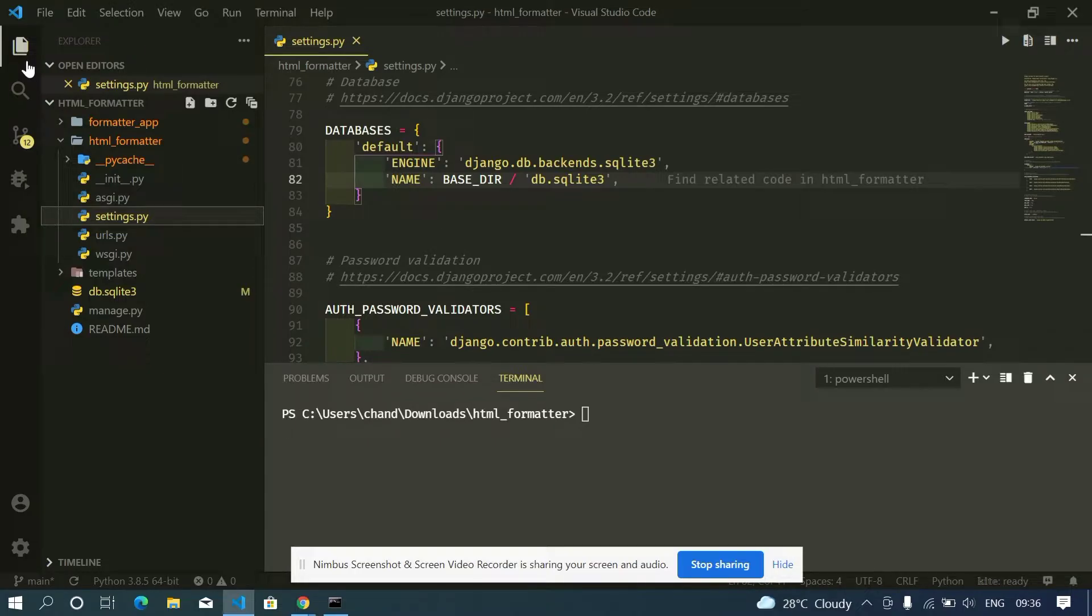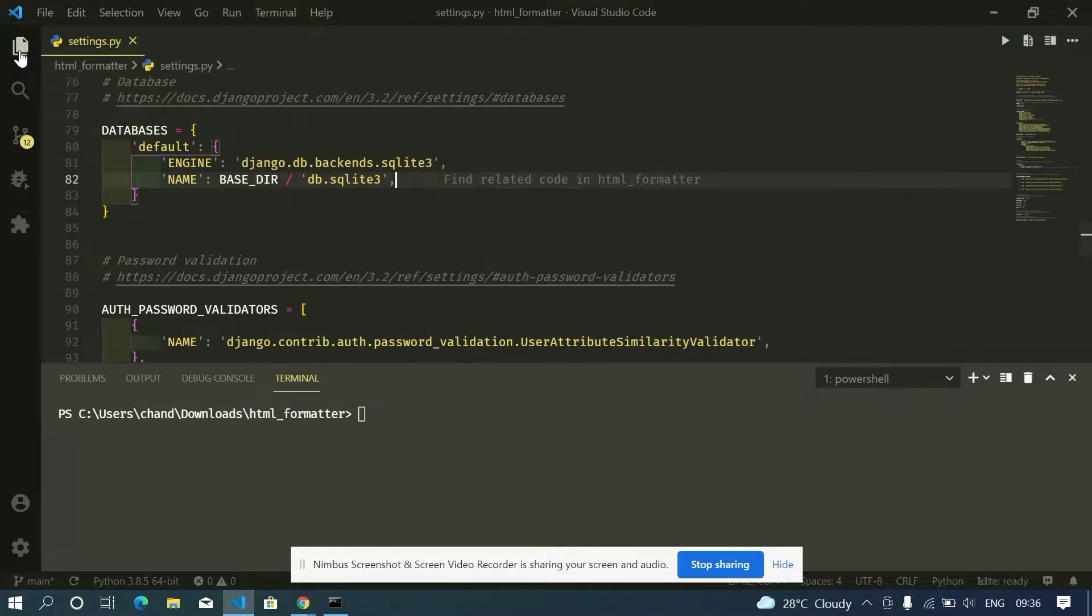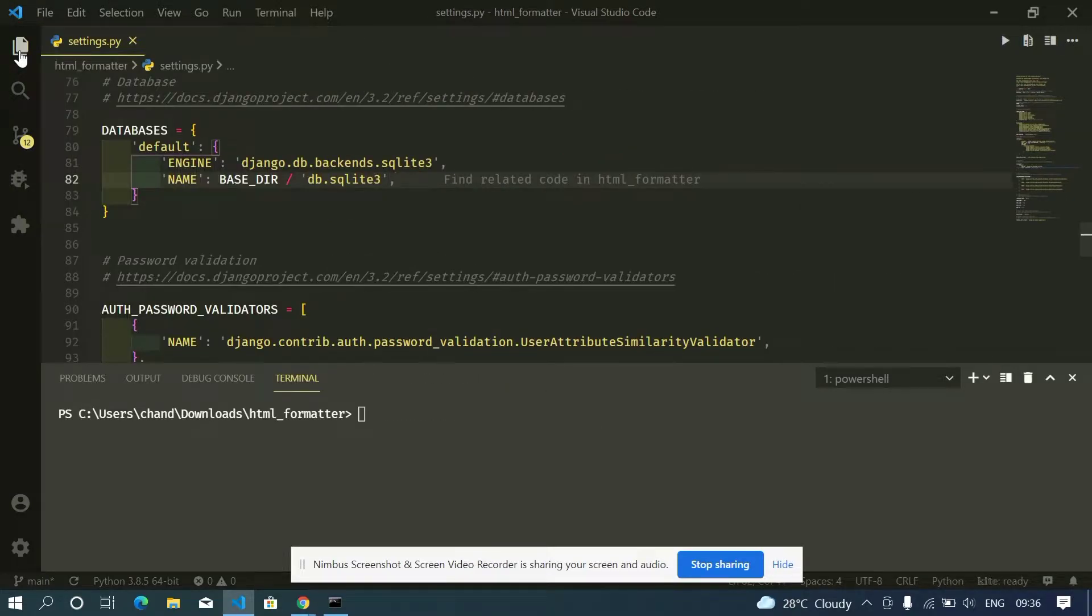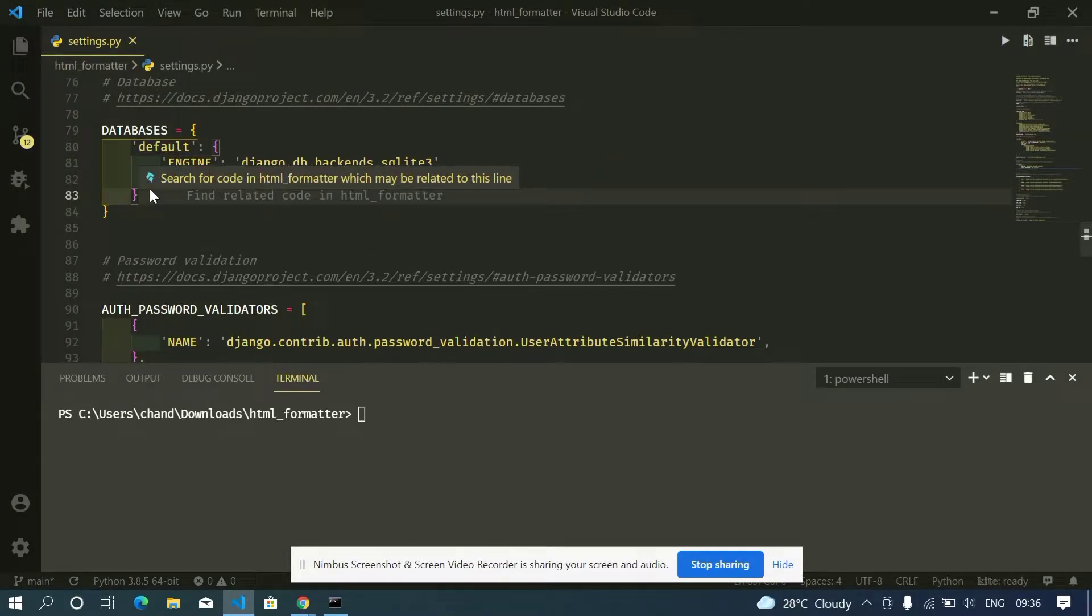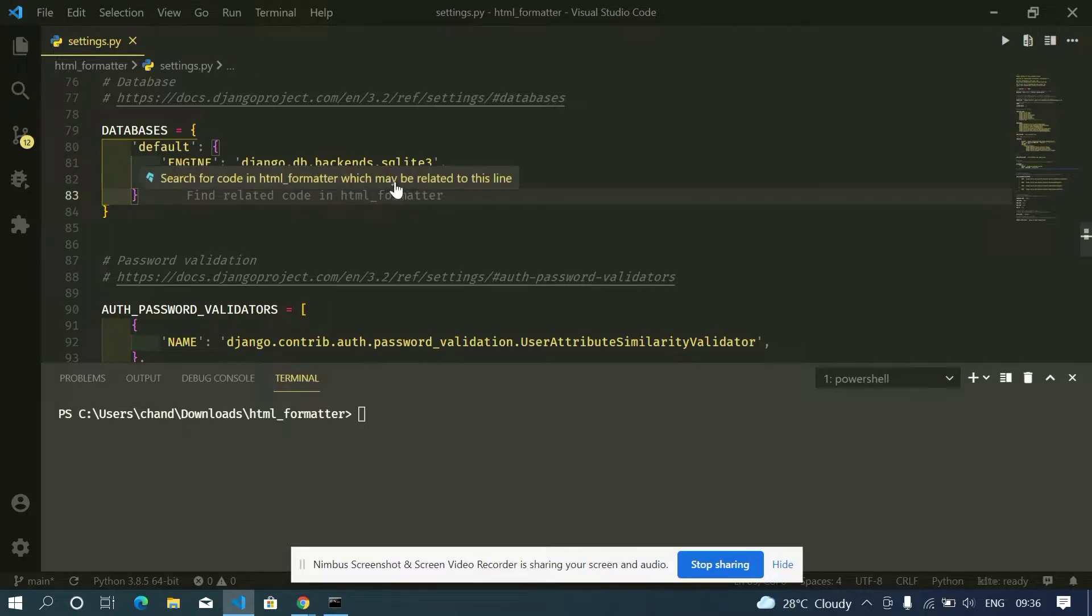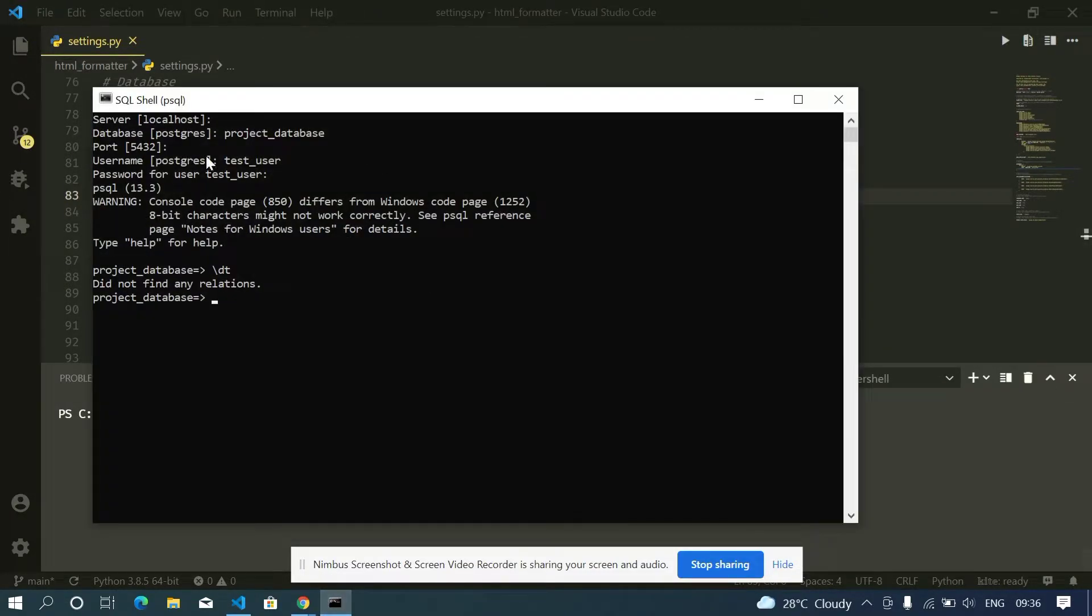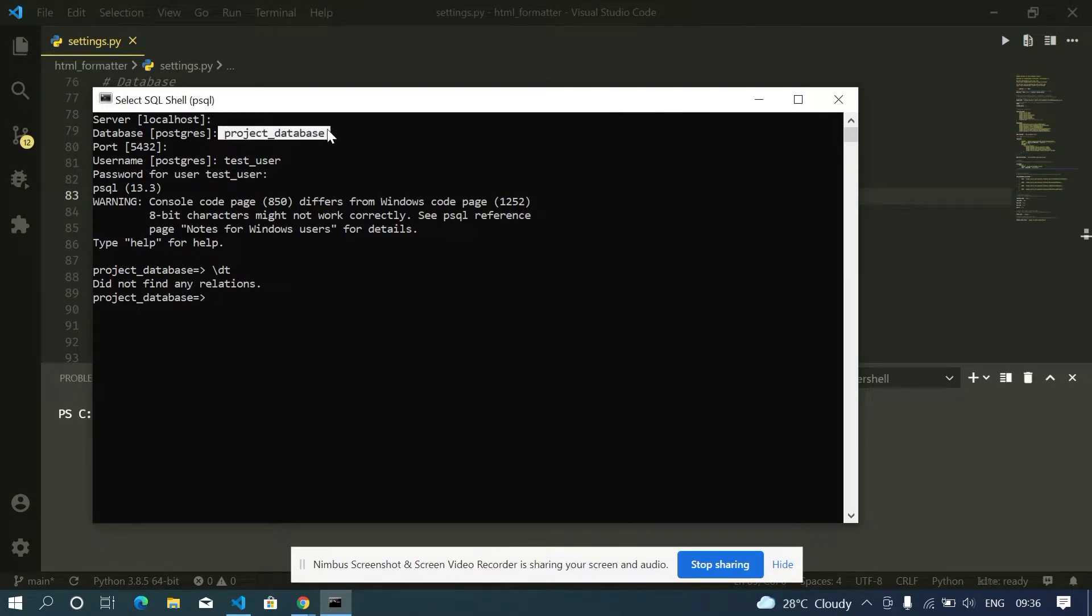project progresses we find the need to shift to standard databases like MySQL and PostgreSQL. In this video I will show you how to safely migrate our data from SQLite3 to PostgreSQL. Now I logged into my PostgreSQL with project